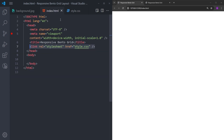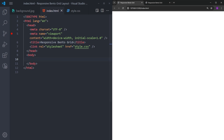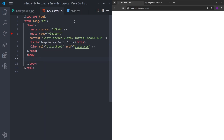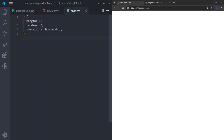I have an index.html file with the boilerplate — just change the title and link the stylesheet. I also open this file in the browser using Live Server, and inside the CSS file I reset the margin and padding and set the box-sizing to border-box.